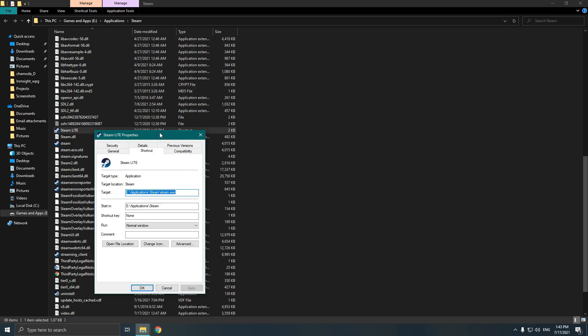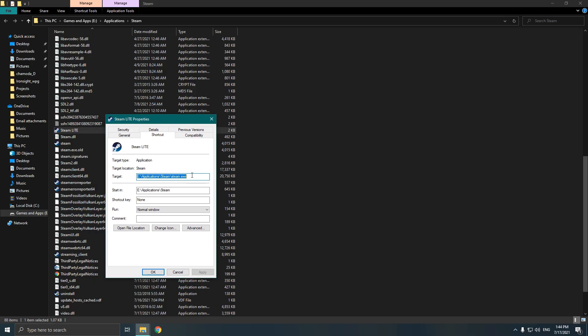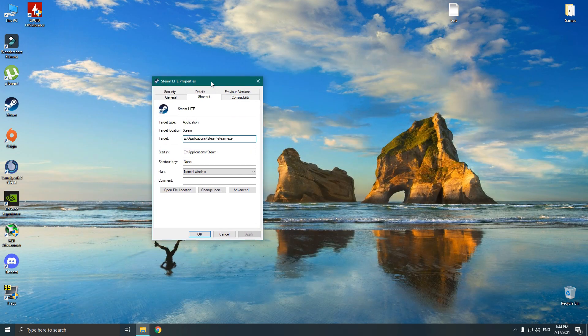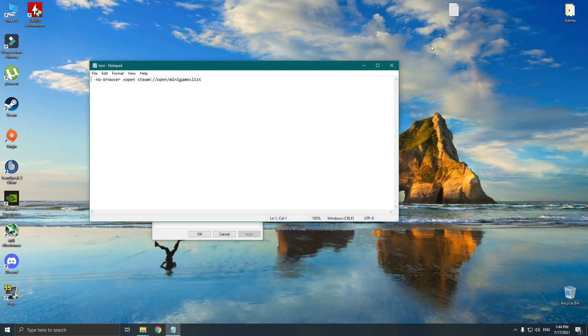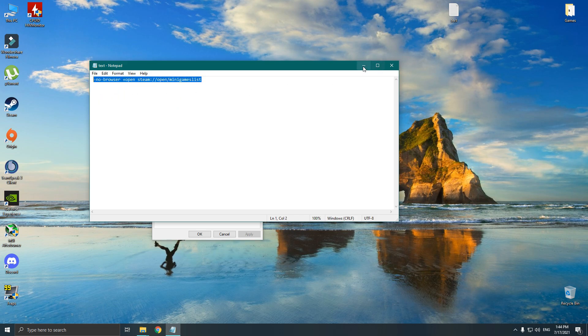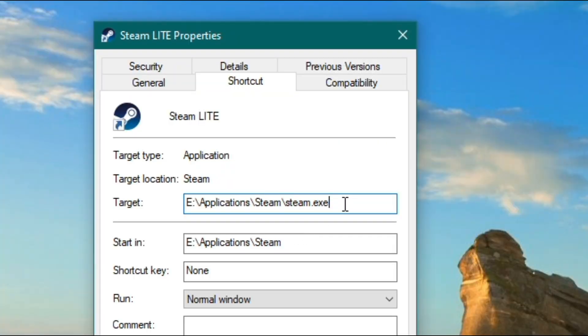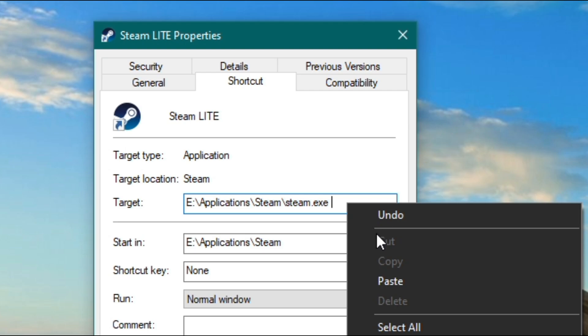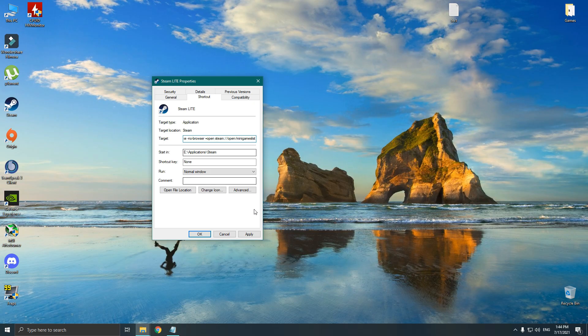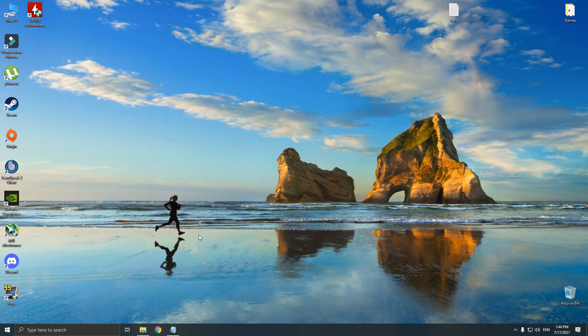And copy and paste the code at the end. I will put the code in the video description so you guys can easily copy and paste. And make sure to put a space at the start. Then press apply, and that's it.